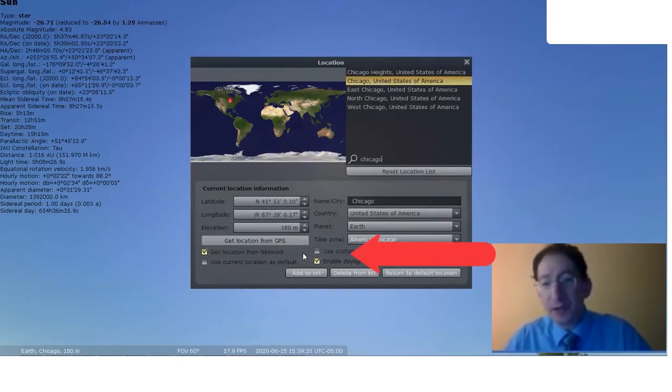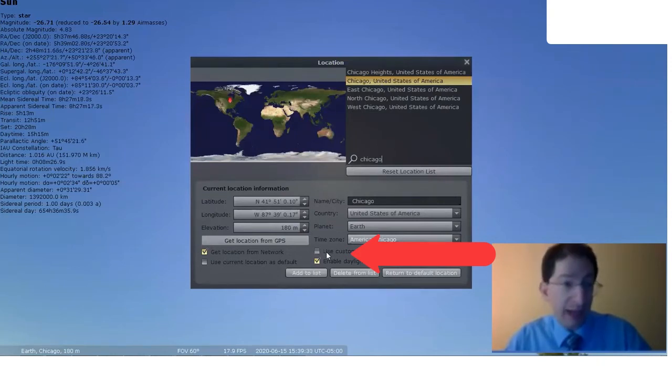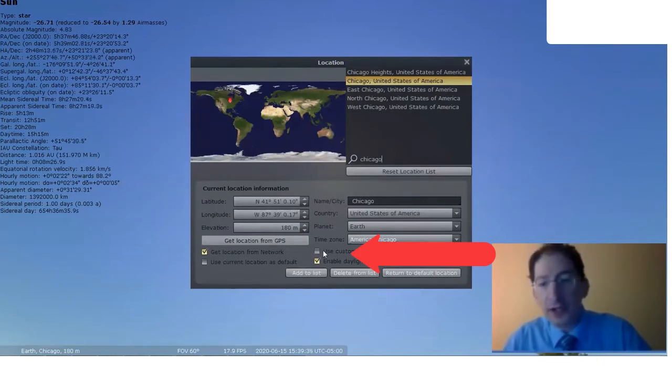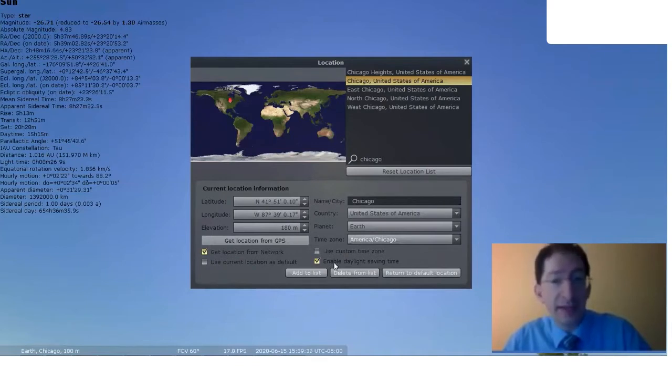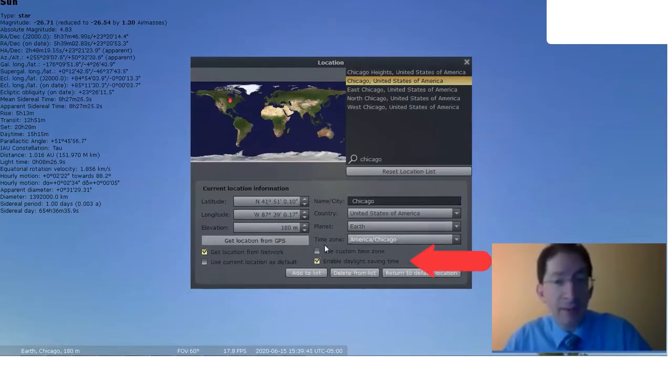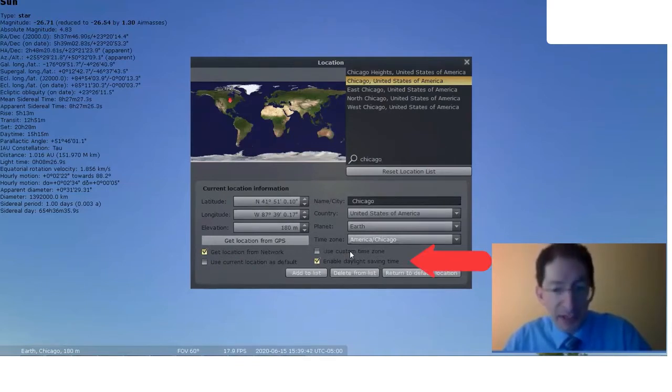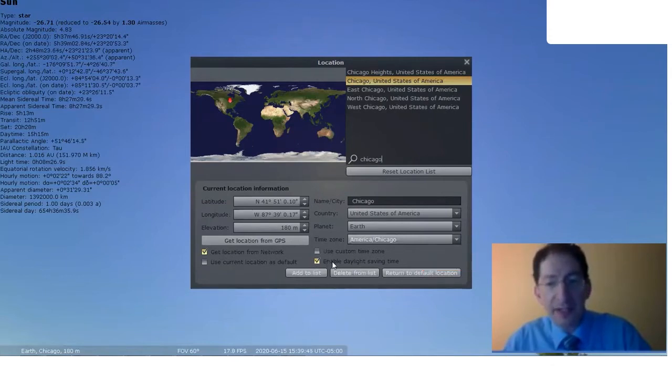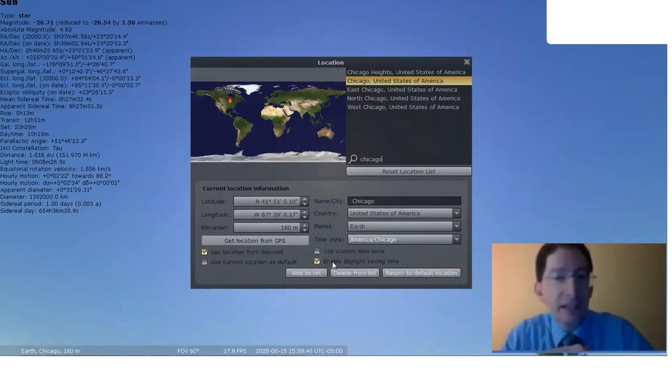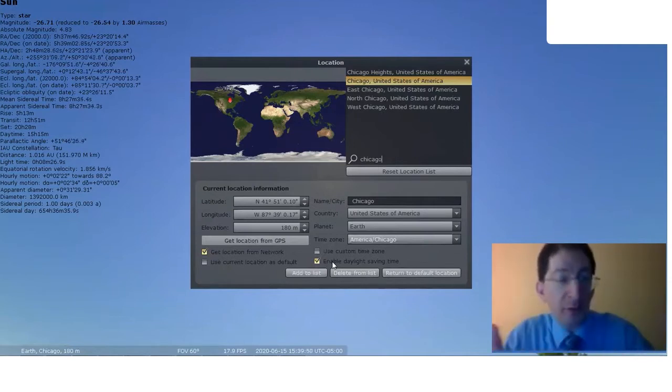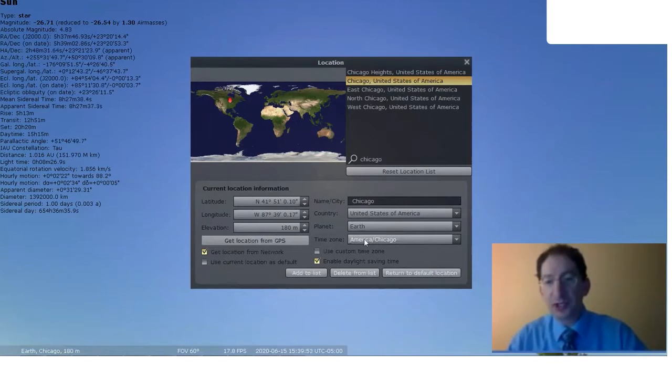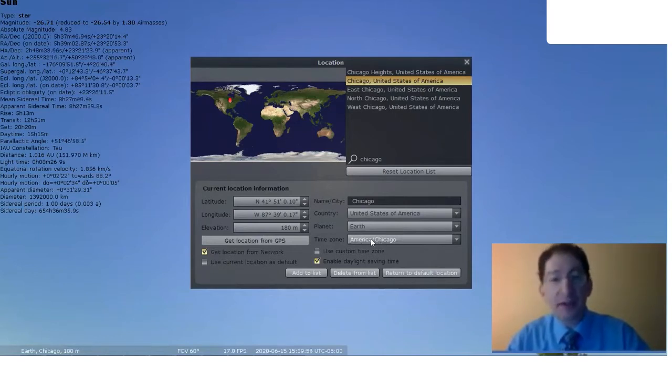Now one thing you'll want to do is, in this lab, different from lab one, make sure that the custom time zone is turned off and daylight saving time is turned on. By turning the custom time zone off and turning daylight savings time on, you're basically just accepting local time for whatever place you pick. You can see it changed the time zone to match that of Chicago.